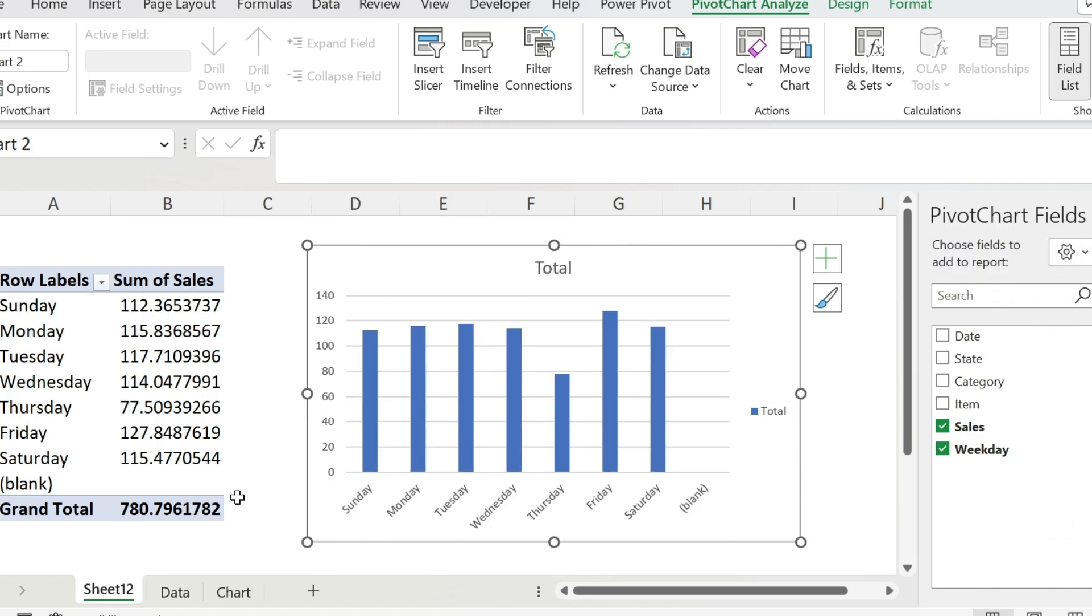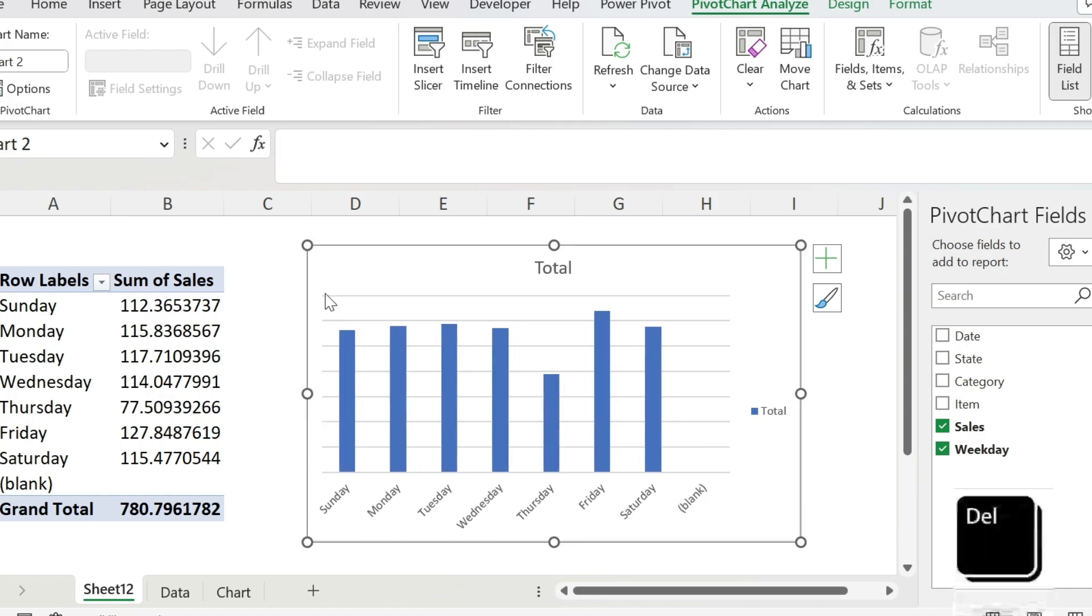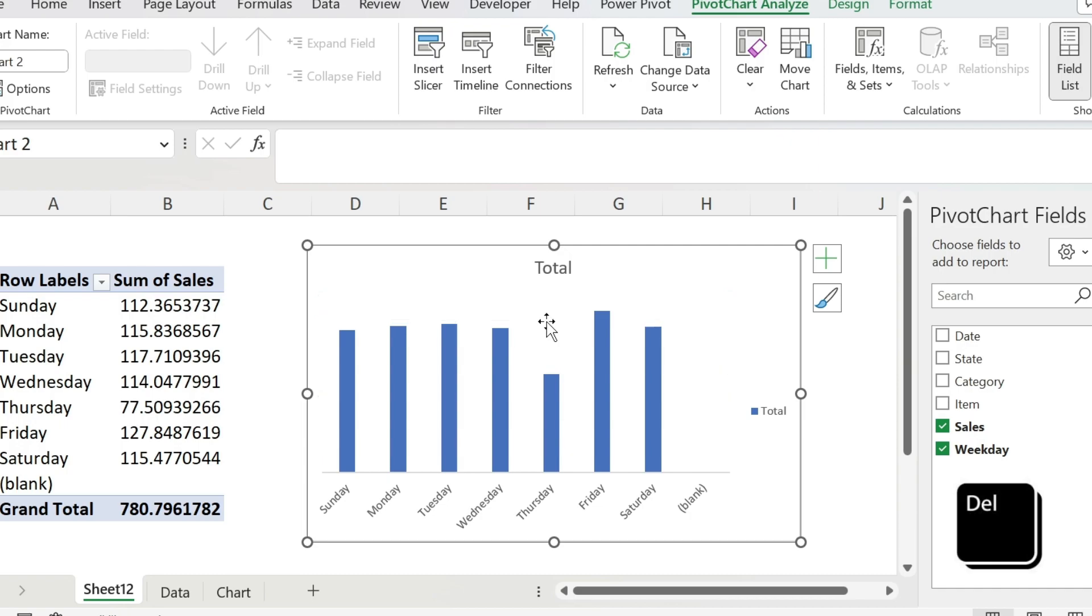The next step is again to clear some space. I have some extra things that I don't need. So first of all, click on this axis, press delete on the keyboard. You do the same for the grid lines, press delete, and for total.